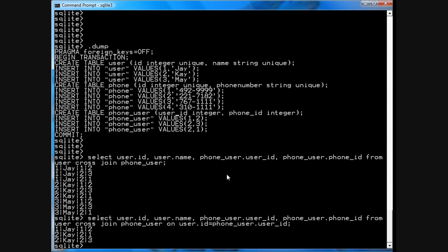Now I see there are three results where the user.id in both tables match and that's the result of a cross join, an inner join.